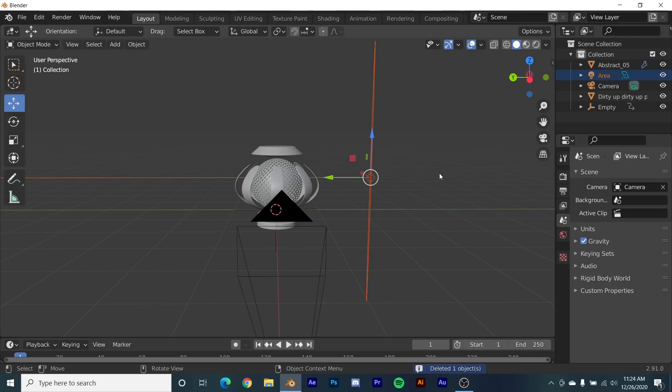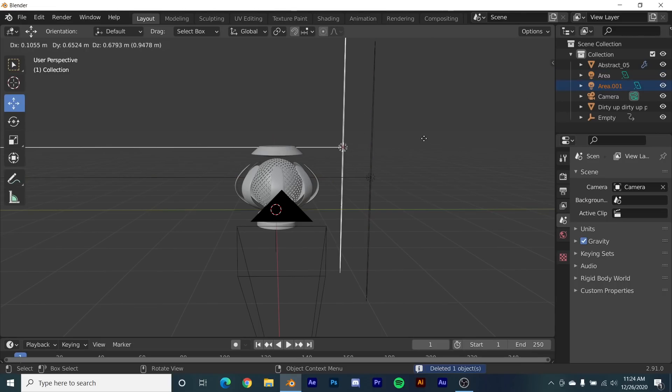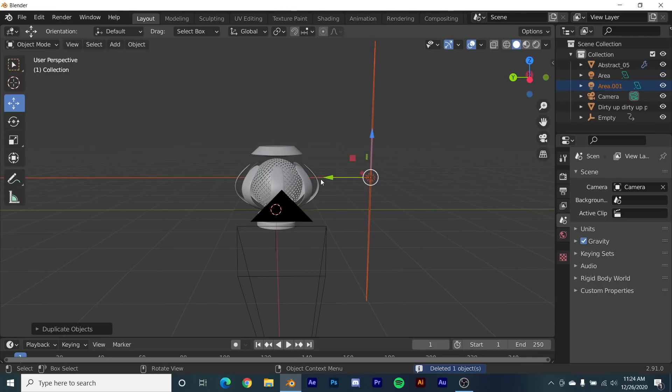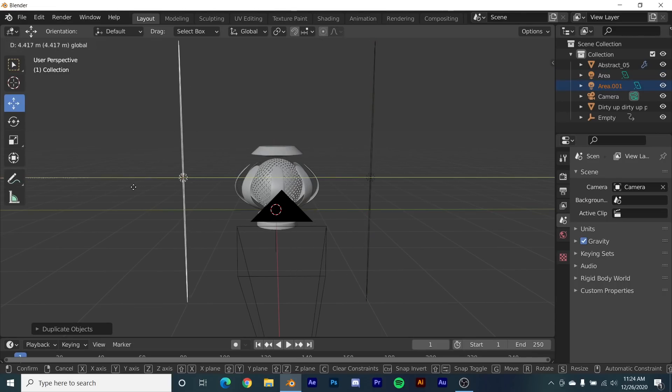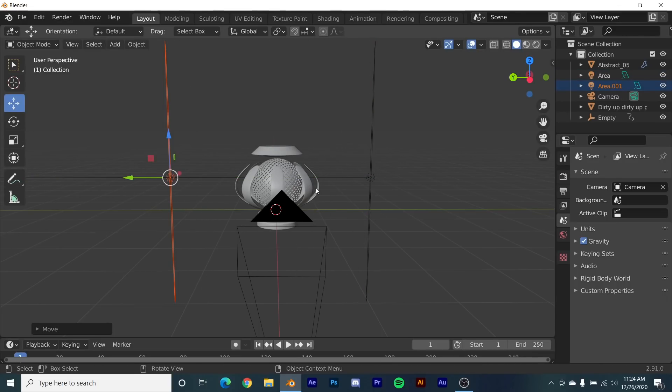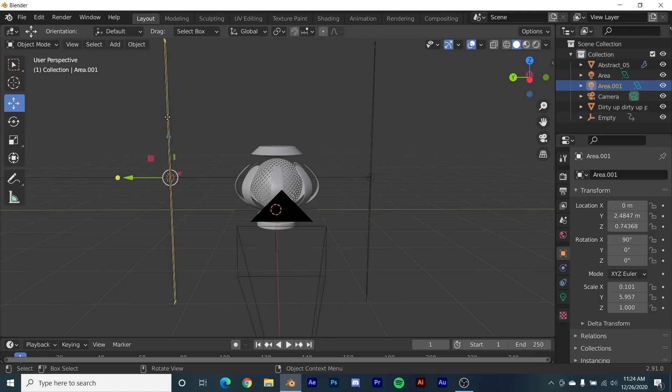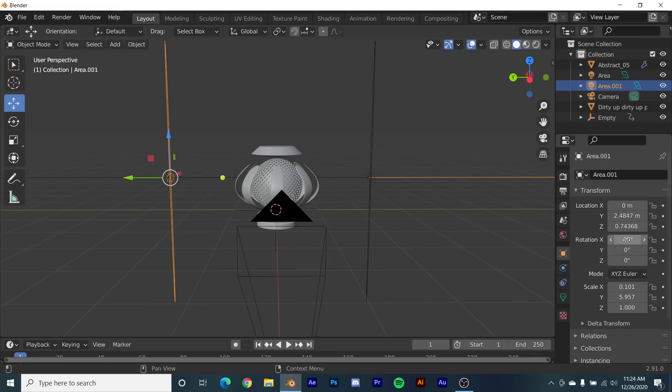So now what I'm going to do is hit Shift D and bring it over here to roughly the same spot. Then in the rotation I'm going to give it negative 90 so it can be pointed this direction.